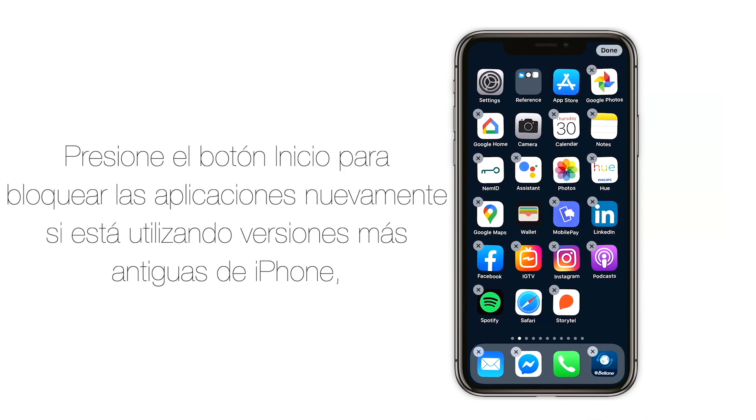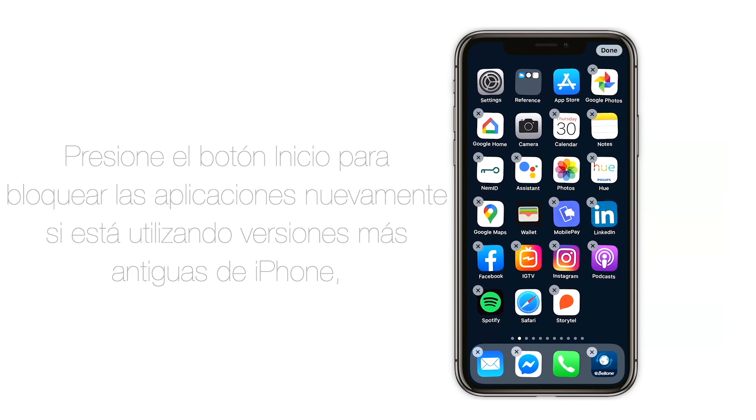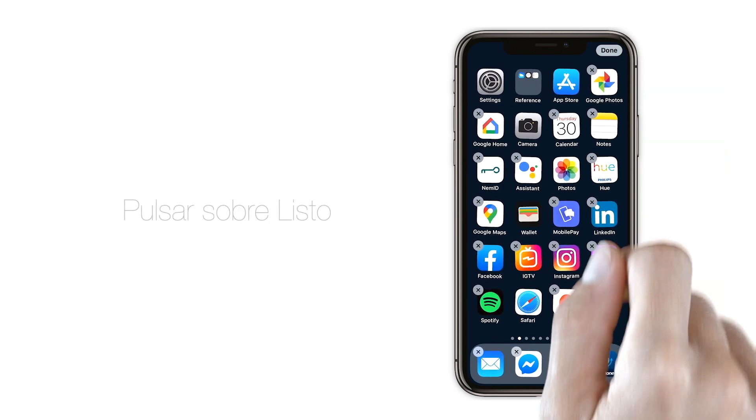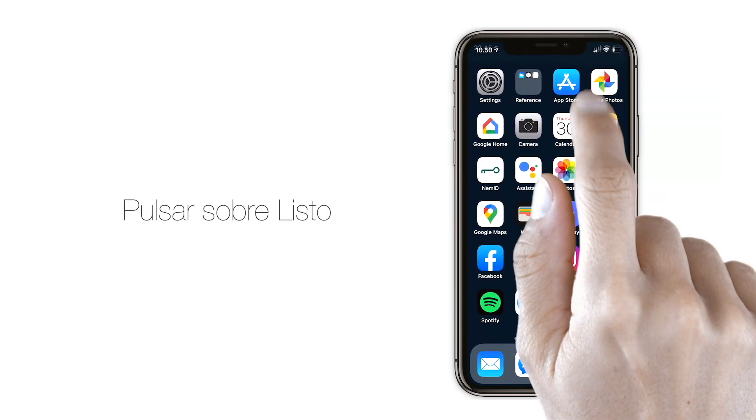Press Home button to lock your apps again if you're using an older iPhone, or simply press Done in the right top corner.